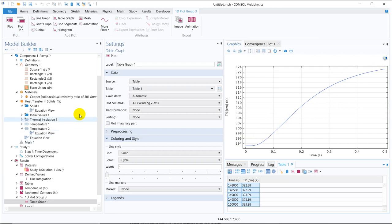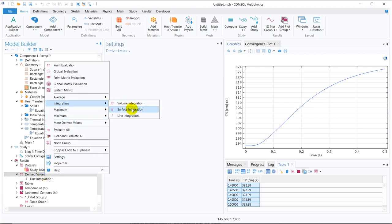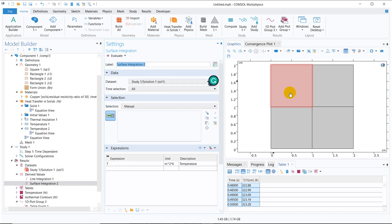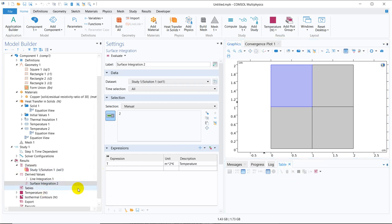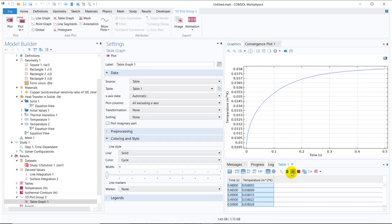This is the information on a particular line — you can take any line and derive the line integration. If we go to the surface integration, as the name suggests, you can take the integration on a particular surface. We just click surface integration, put the expression T because we are integrating temperature, and then evaluate. You can see that again over time, the surface integral increases as the temperature of the body increases.